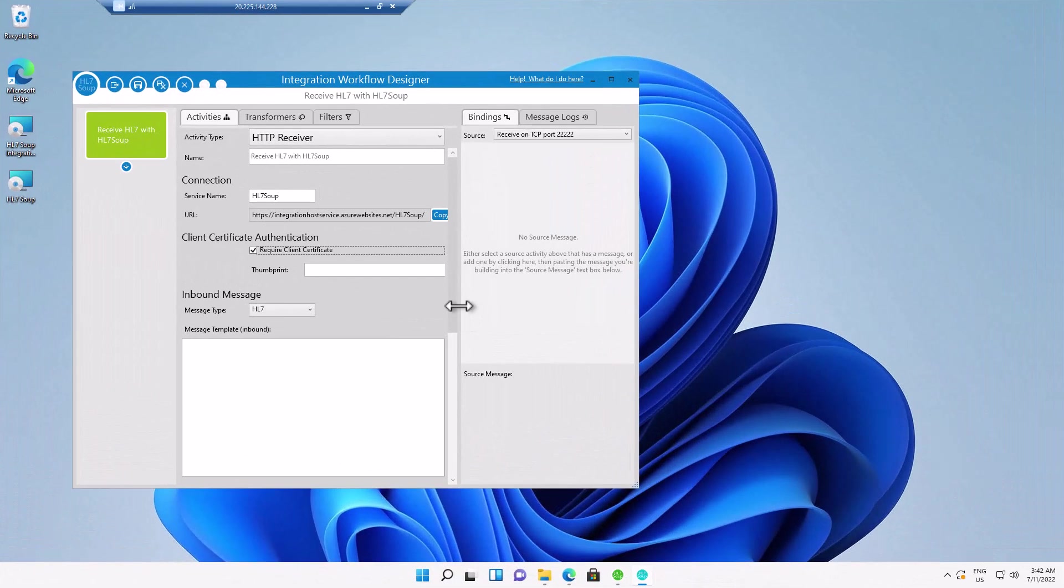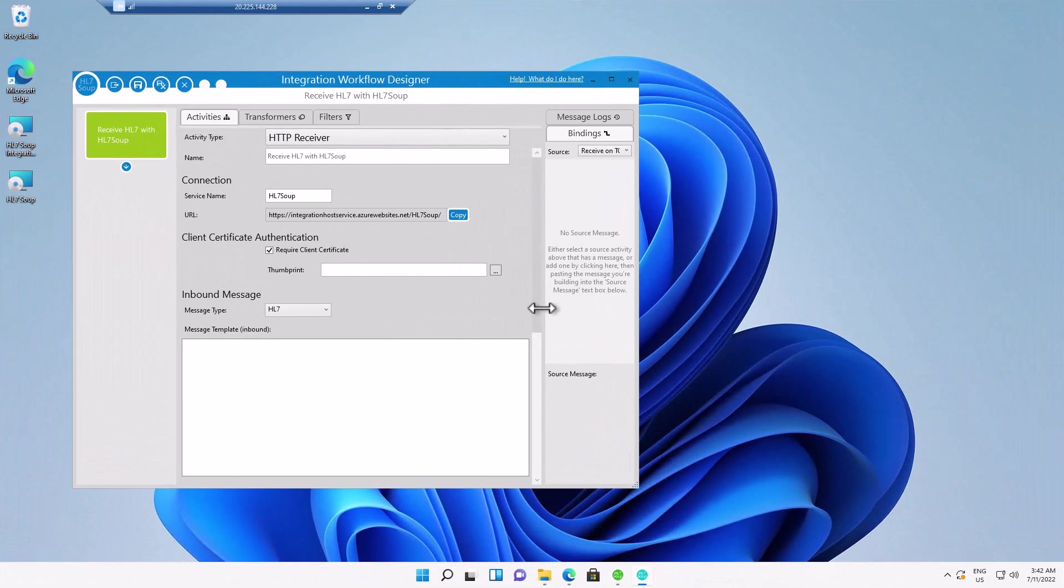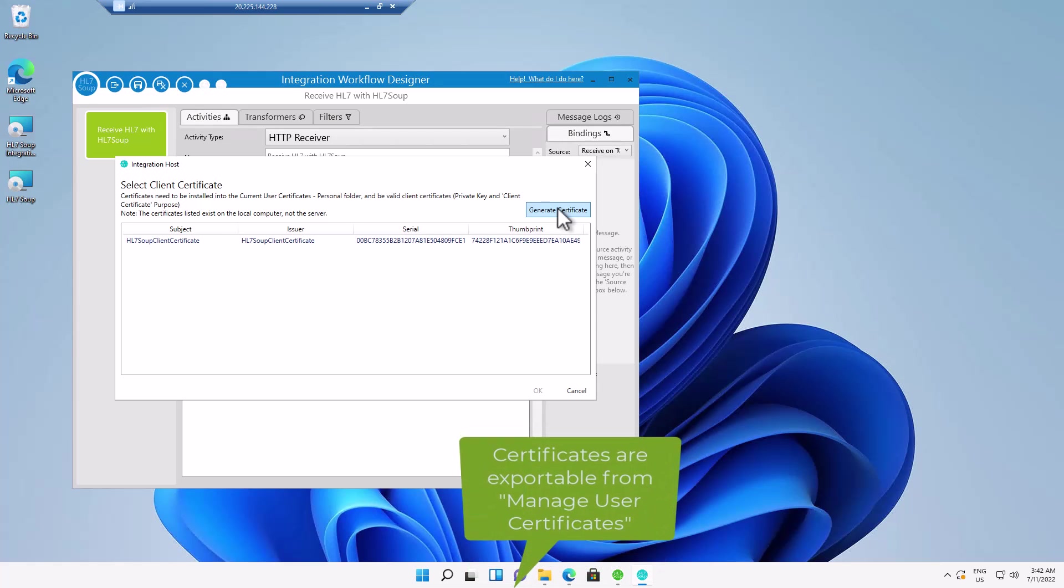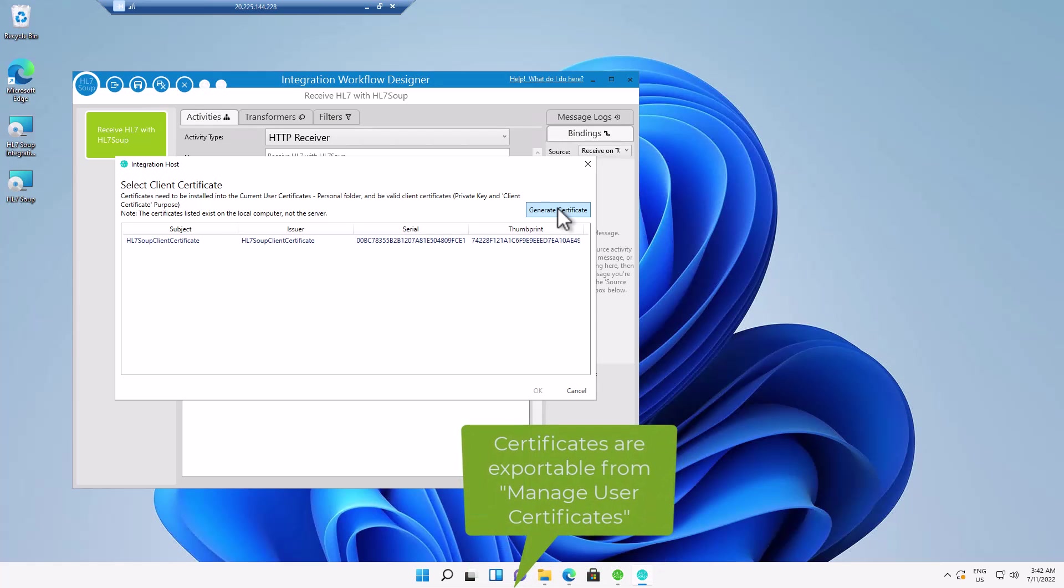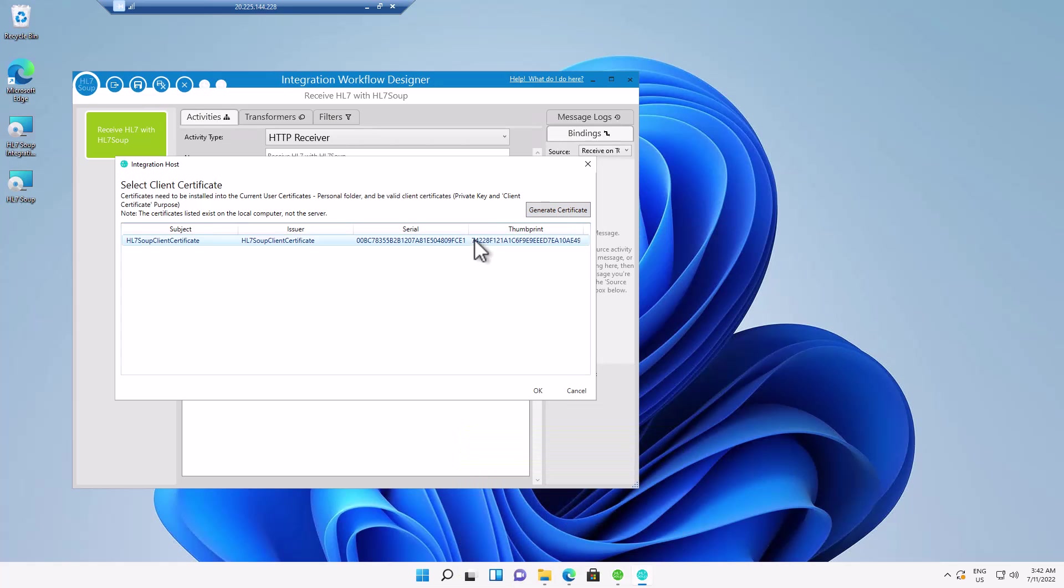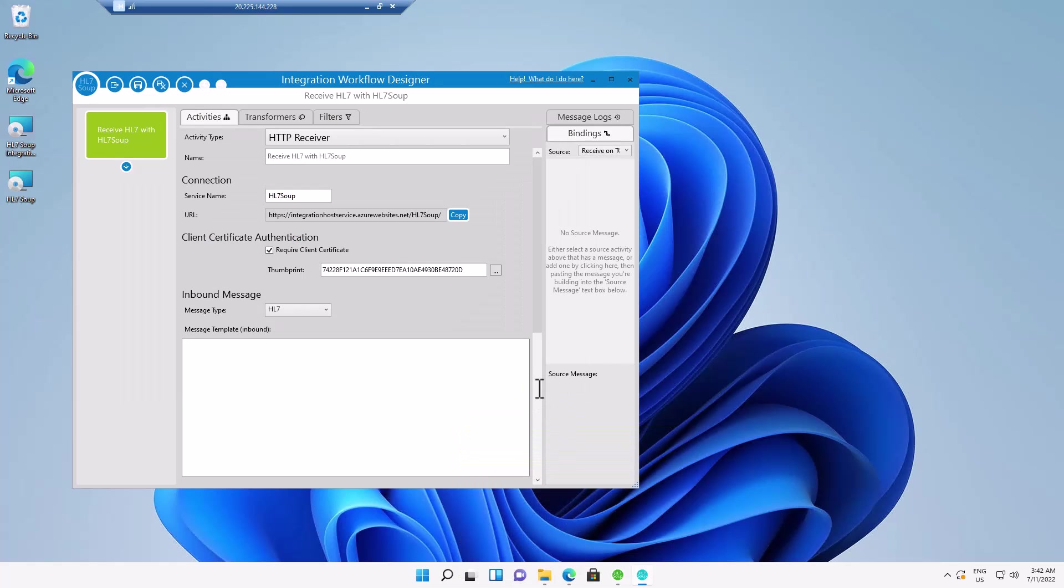But anyway, as I said, we'd prefer that you actually had a certificate. So I'm just going to require that same certificate that I created earlier. Again, I could create another certificate to do that if I wanted, particularly if I wanted a third party to be able to access it. I can generate that certificate. I'm going to select the same certificate and click OK. Now it's put in the thumbprint.